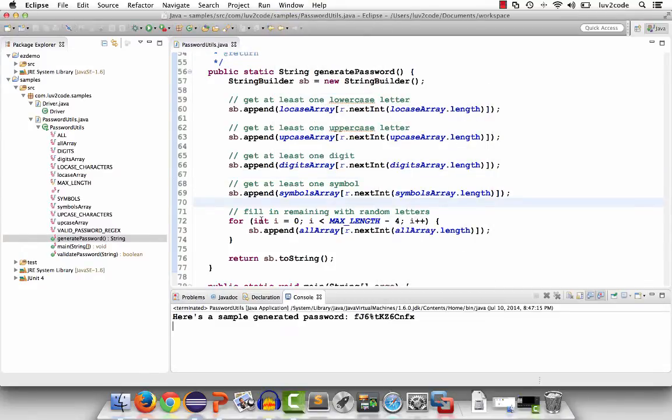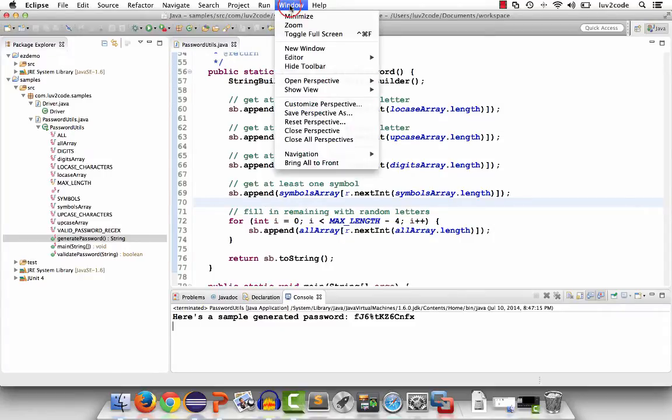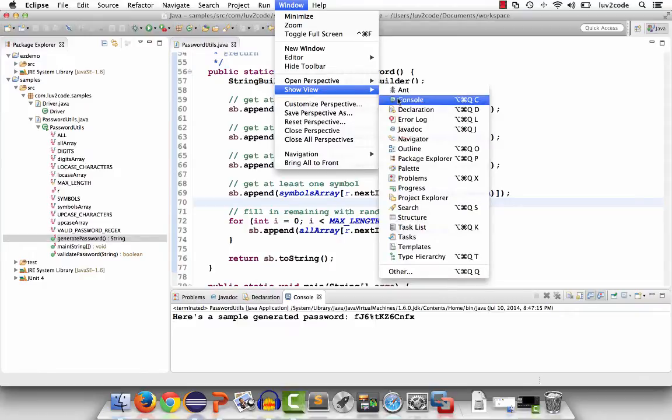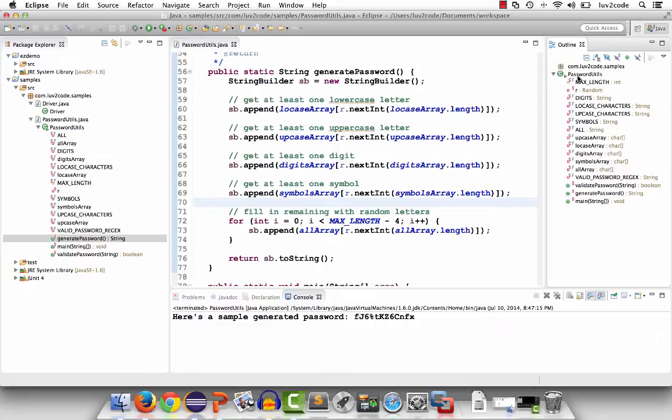Now, what I'll do is I'll show you the outline view. The outline view is an alternative way of looking at a Java class to get a list of the fields and the methods. You can view the outline view by going to window, show view, and outline. This will bring up the outline view. It's over on the right-hand side. It has the class, list of fields, and the list of methods.